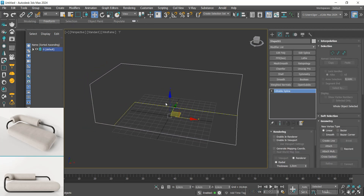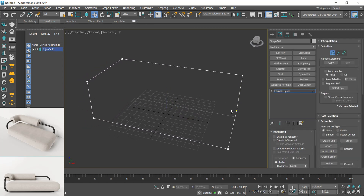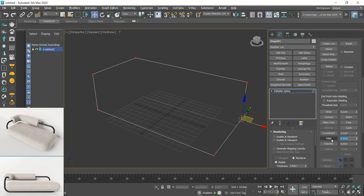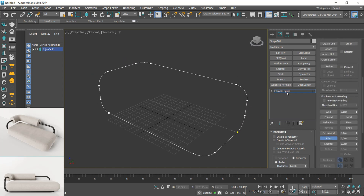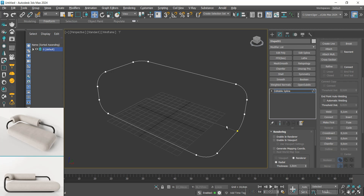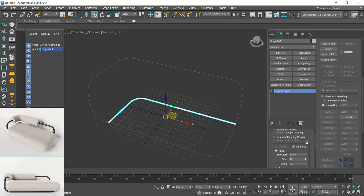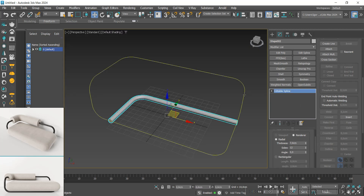In the first one, we'll go to vertex mode, select all the vertices, and click on fillets. I will use a value of 20 to round the edges as in the reference. Let's do the same on the other line.